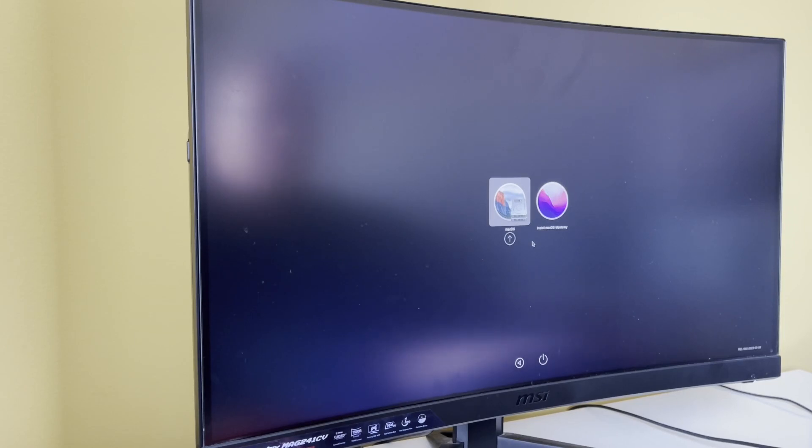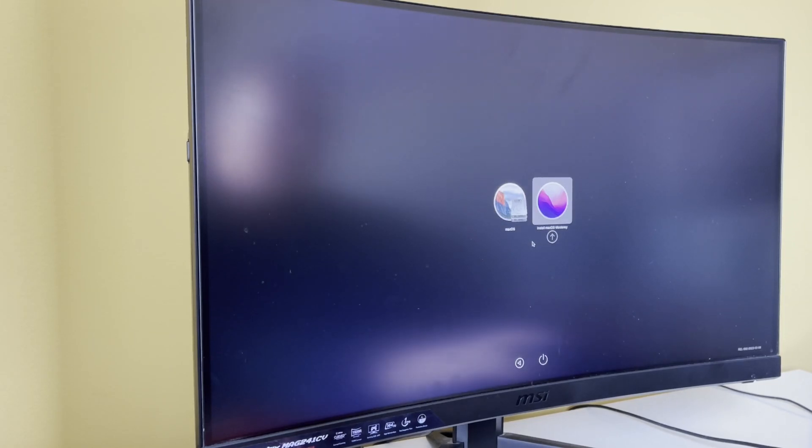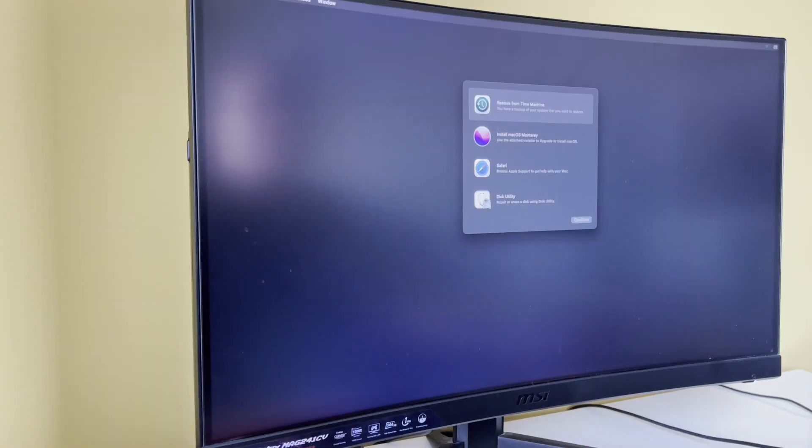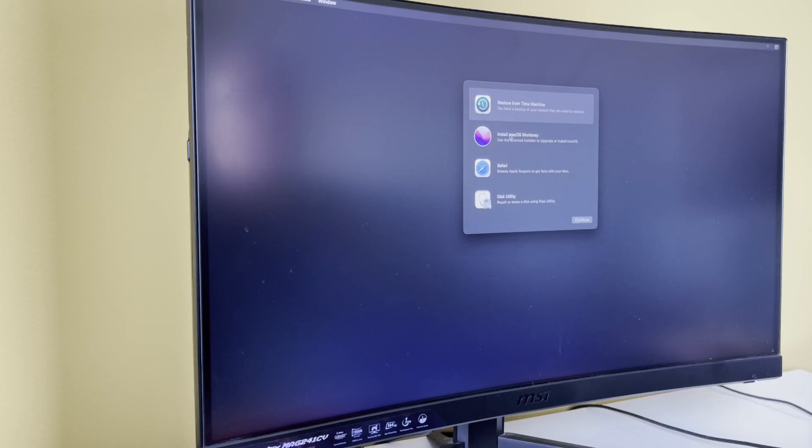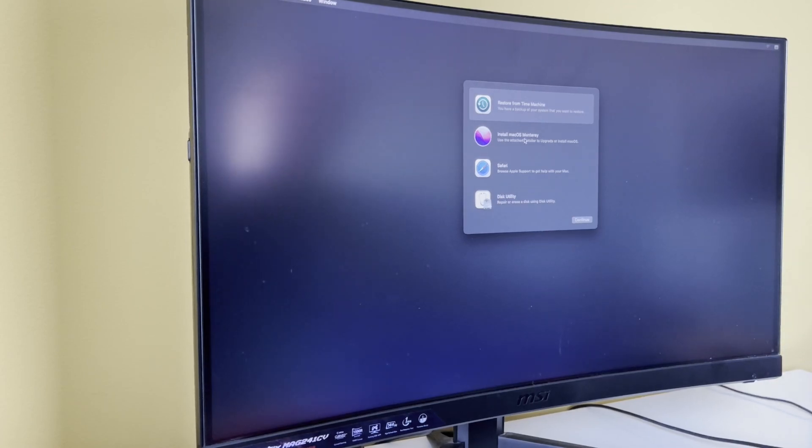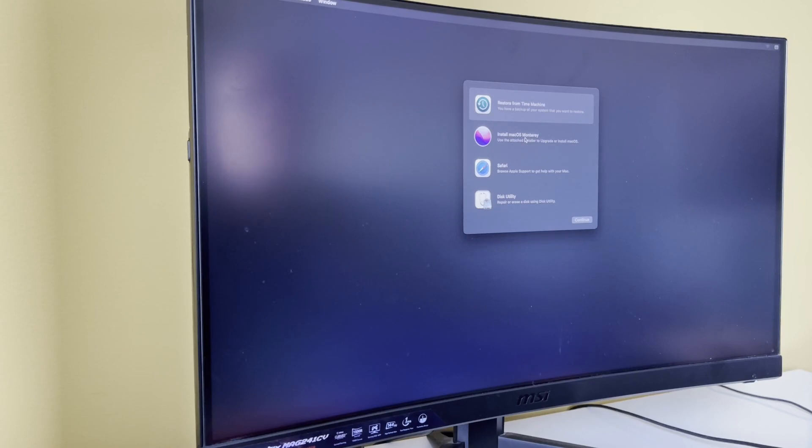We can go straight into macOS, or we can go into our Monterey installer, and that's what we're going to do. We have Install macOS Monterey. So now this option will just install macOS Monterey over the top of my macOS 10.11.